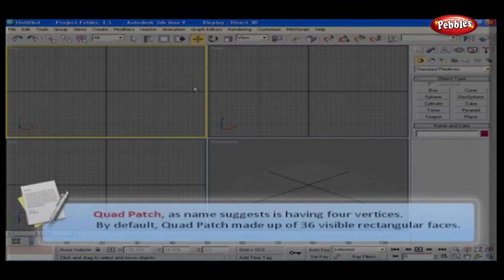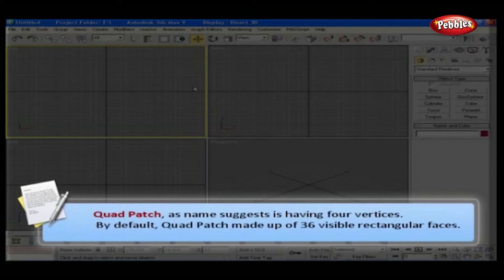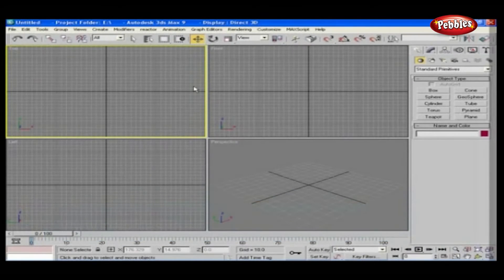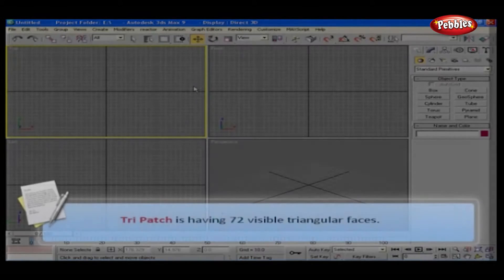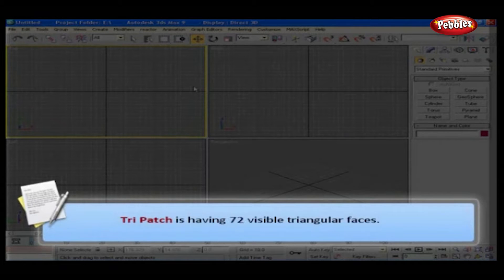Quad patch, as the name suggests, is having four vertices. By default, quad patch is made up of 36 visible rectangular faces. Similarly, tri patch has 72 visible triangular faces.